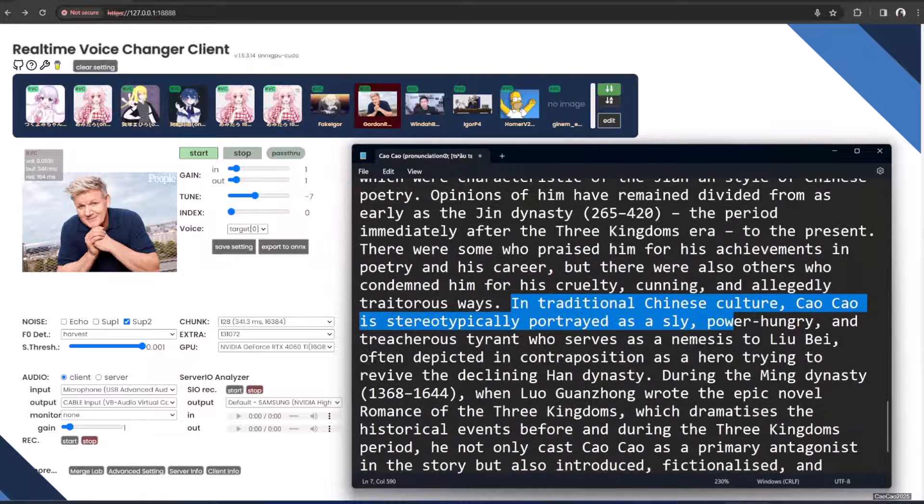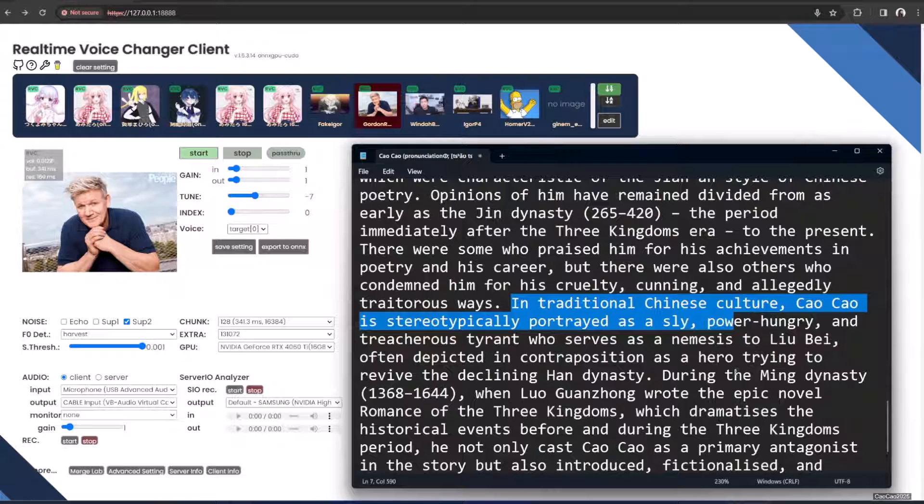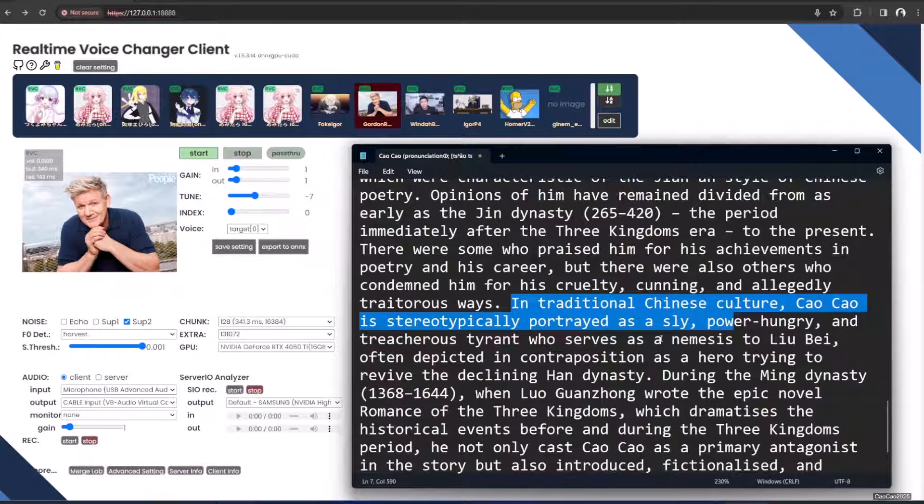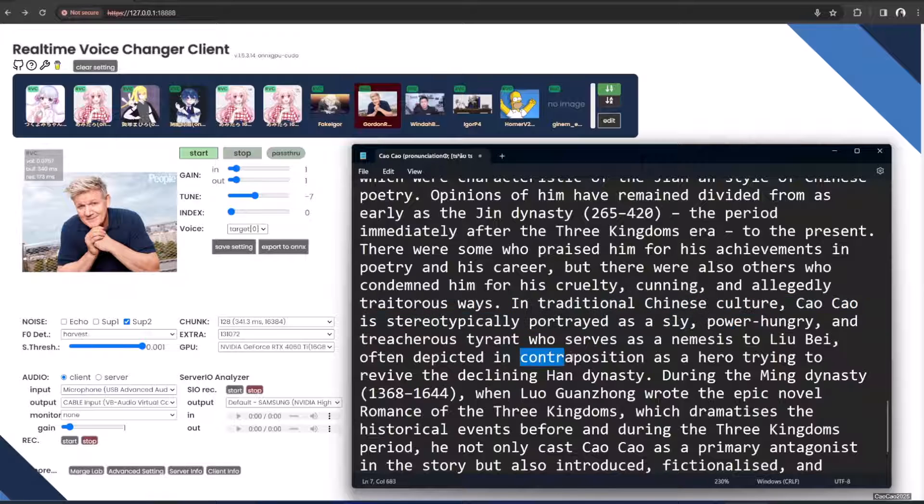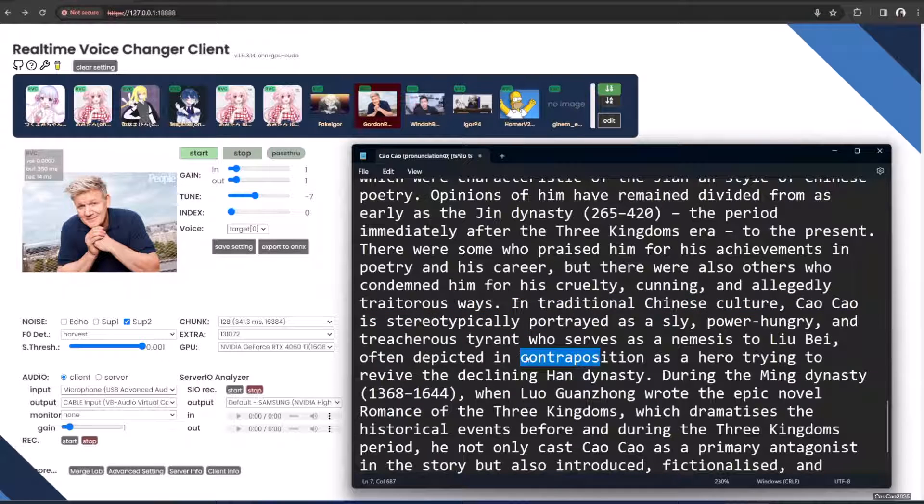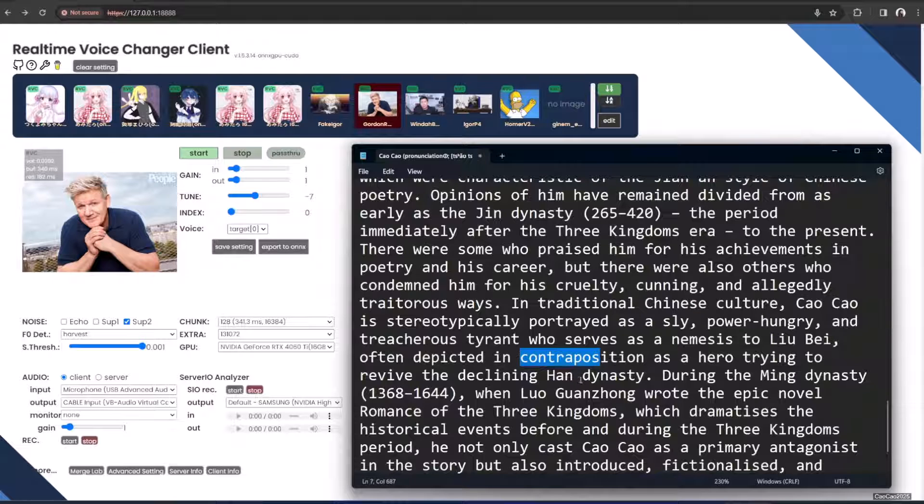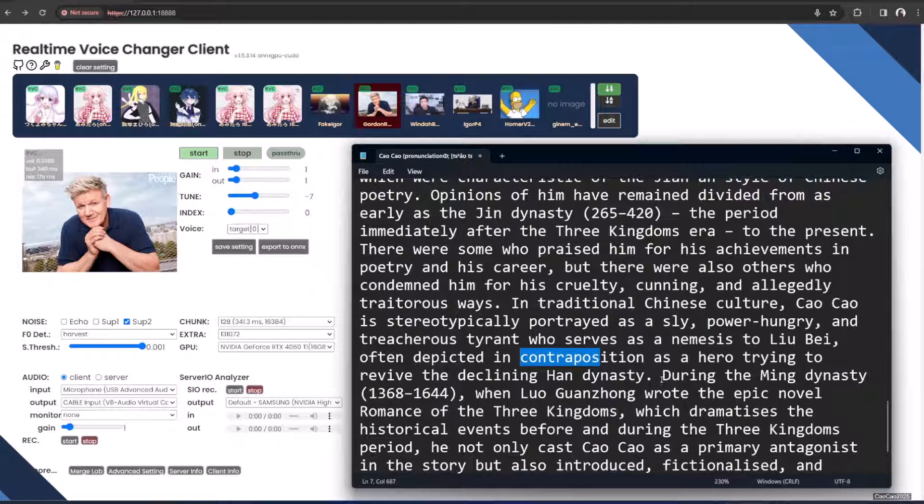In the tradition of Chinese culture, Cao Cao is stereotypically portrayed as a sly, power-hungry, and treacherous tyrant who served as a nemesis to Liu Bei, often depicted in contraposition as a hero trying to revive the declining Han Dynasty.